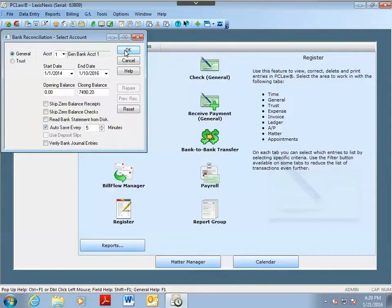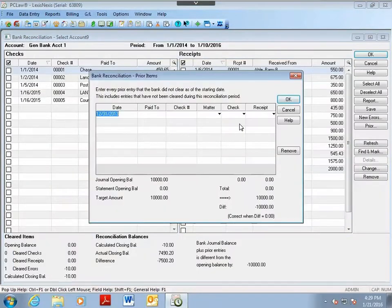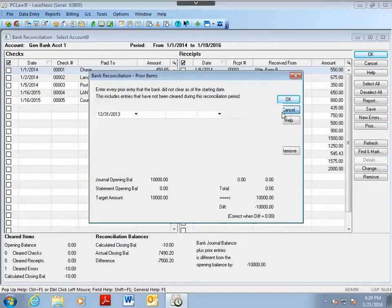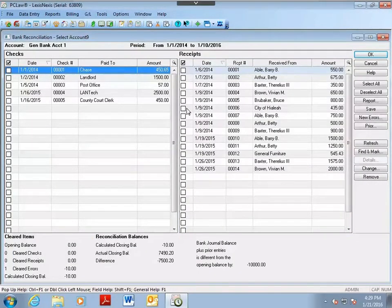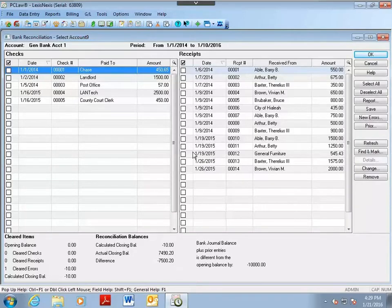And when you actually go to do your bank reconciliation, you have to check off each receipt in order to reconcile. You can speed this process up by using deposit slips.